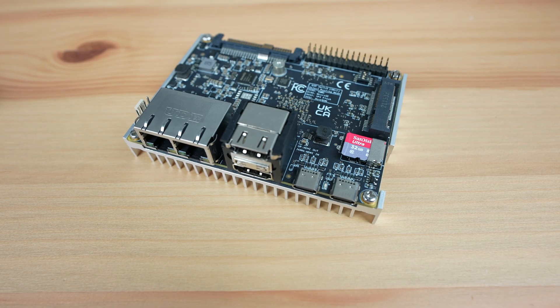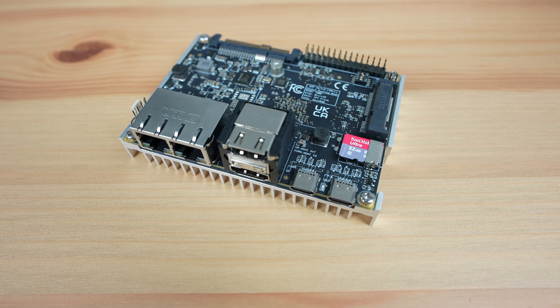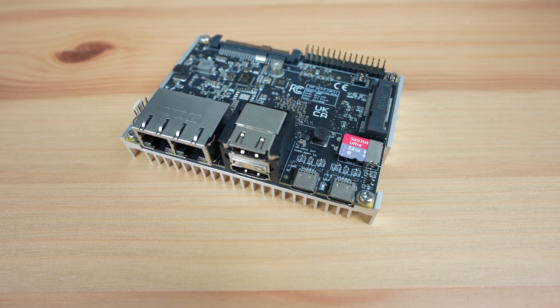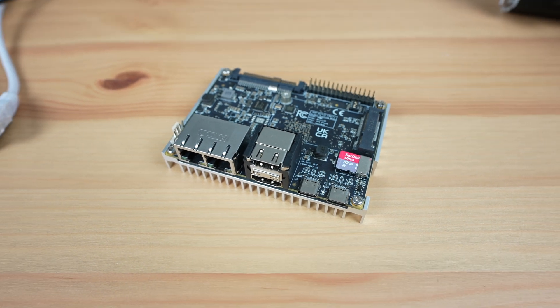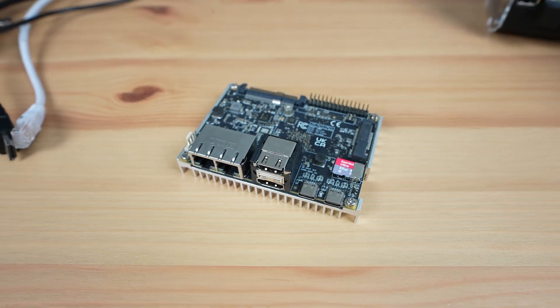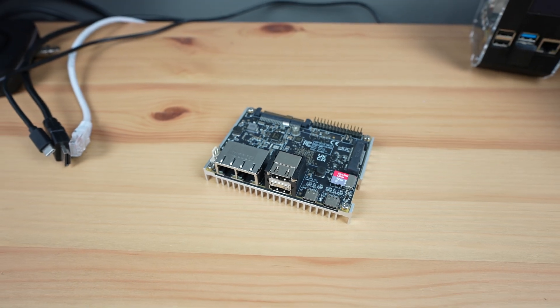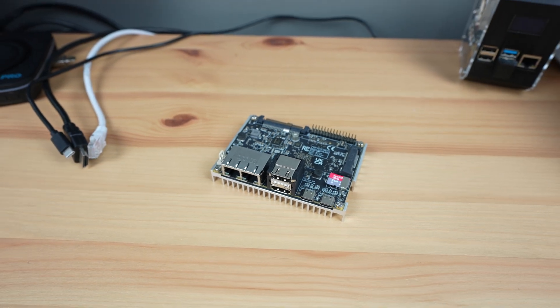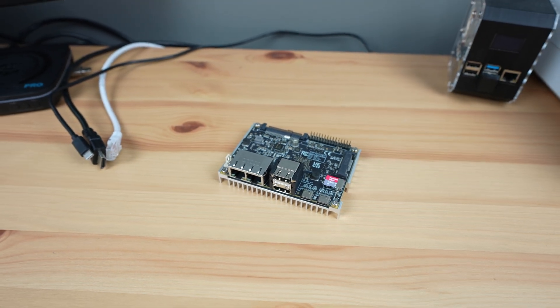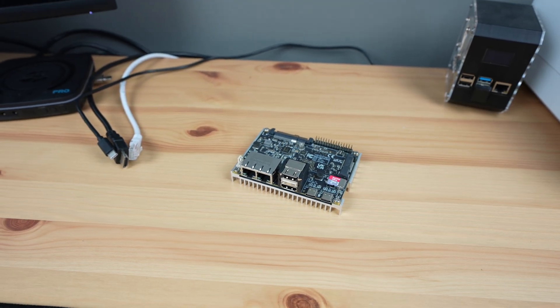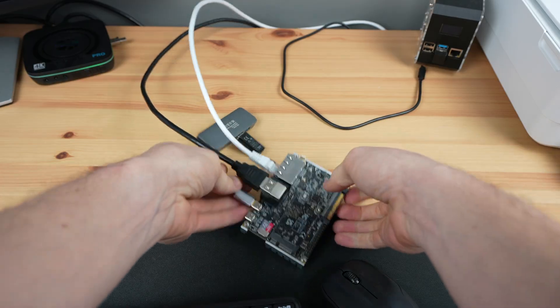Unfortunately, as with most of these boards, the software lets it down. At least this is possible to work on and fix, and hopefully Mixtile will dedicate their attention to getting a stable release of Debian out.